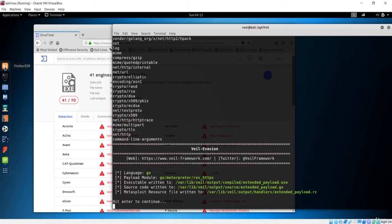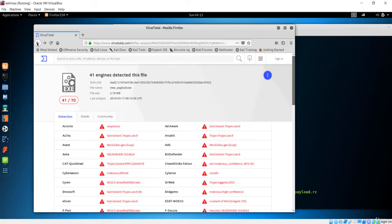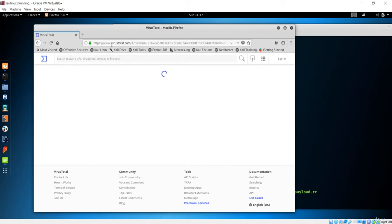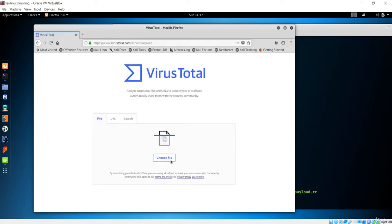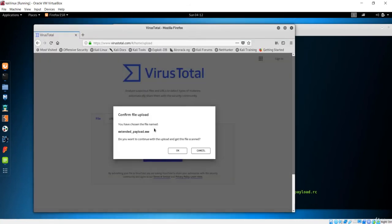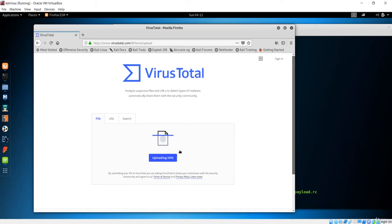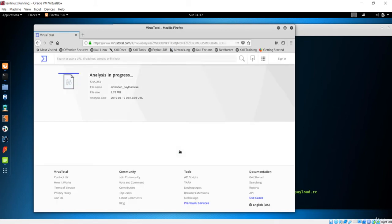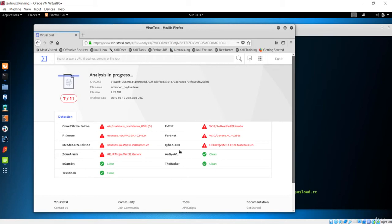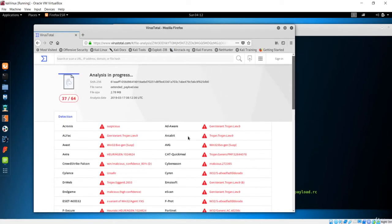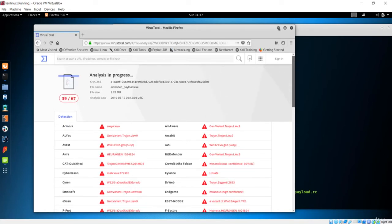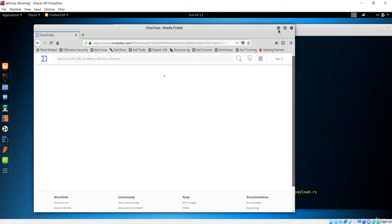Let's go back to Firefox and navigate to VirusTotal. I'll choose the file - it is extended payload - and upload it. Let's see if this can bypass some antiviruses. It has been tracked one more time - it is the same as before. So many applications are tracking our payload, it is not better than before. We just tried some ways to modify it but it hasn't worked yet.